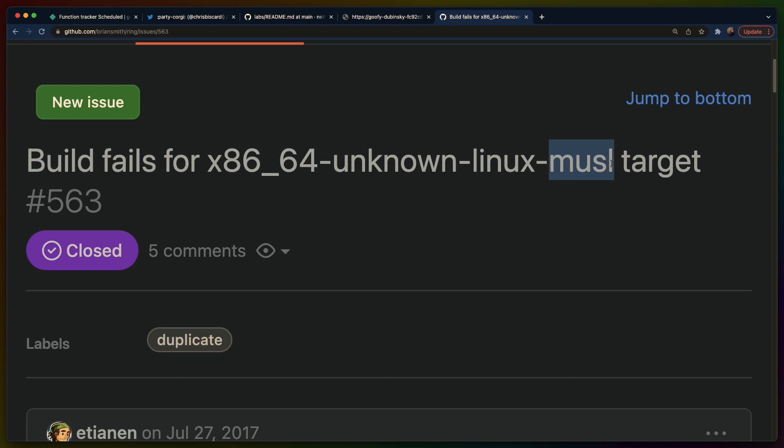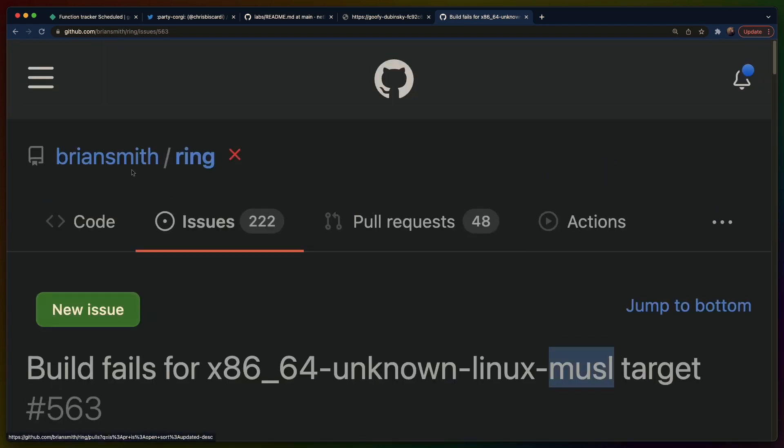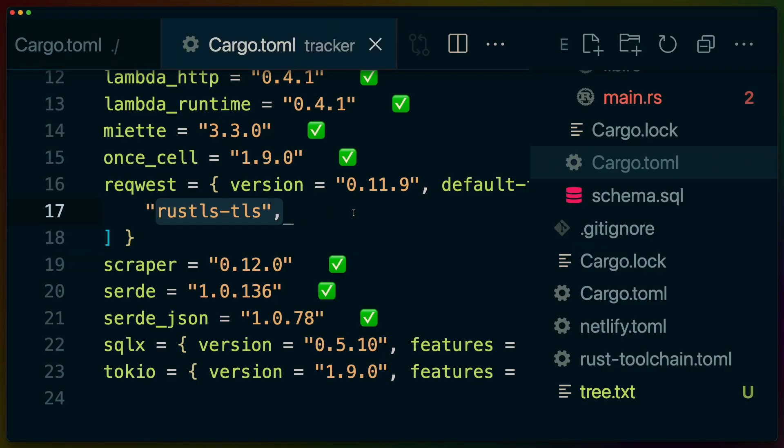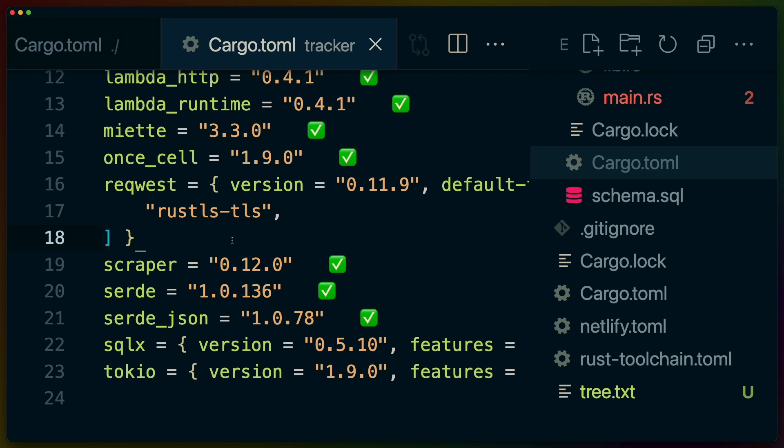Now the problem with musl is that ring doesn't run on it and ring is a fairly cornerstone piece of rustls infrastructure.